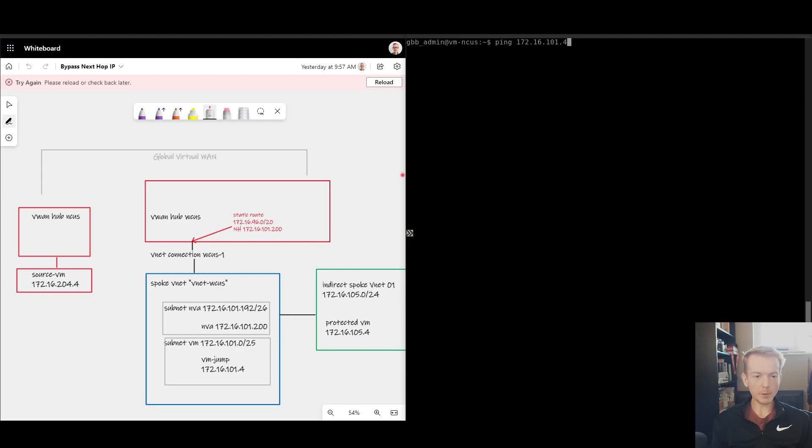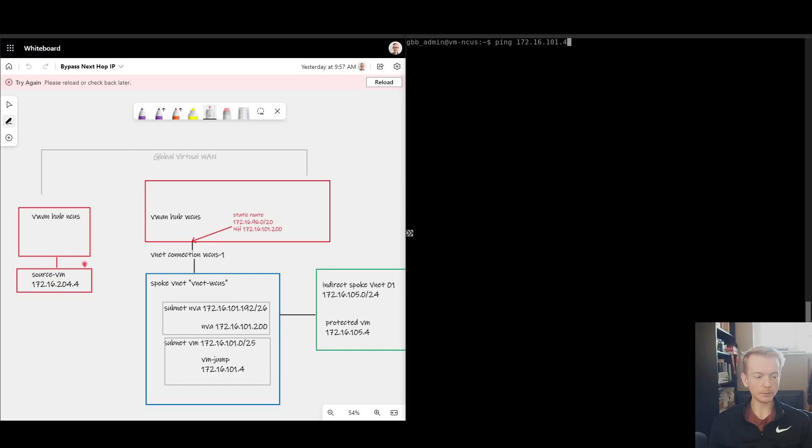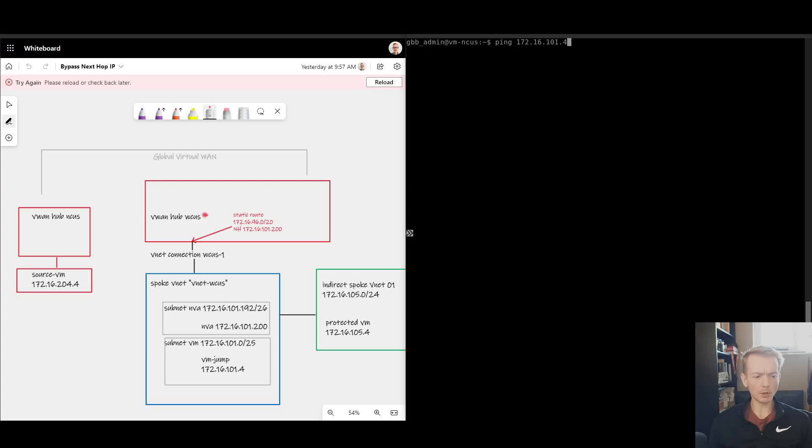If I try and ping from my VM over here hanging off the North Central US region to my Jumpbox here, 172.16.101.4, remember before that was failing because it was being pushed through the NVA which is blocking all traffic.